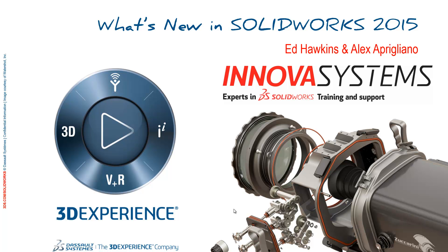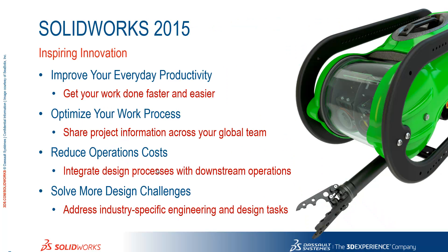Good morning and welcome to Innova Systems, what's new for SOLIDWORKS 2015. We're going to be going through a number of themes with you today.